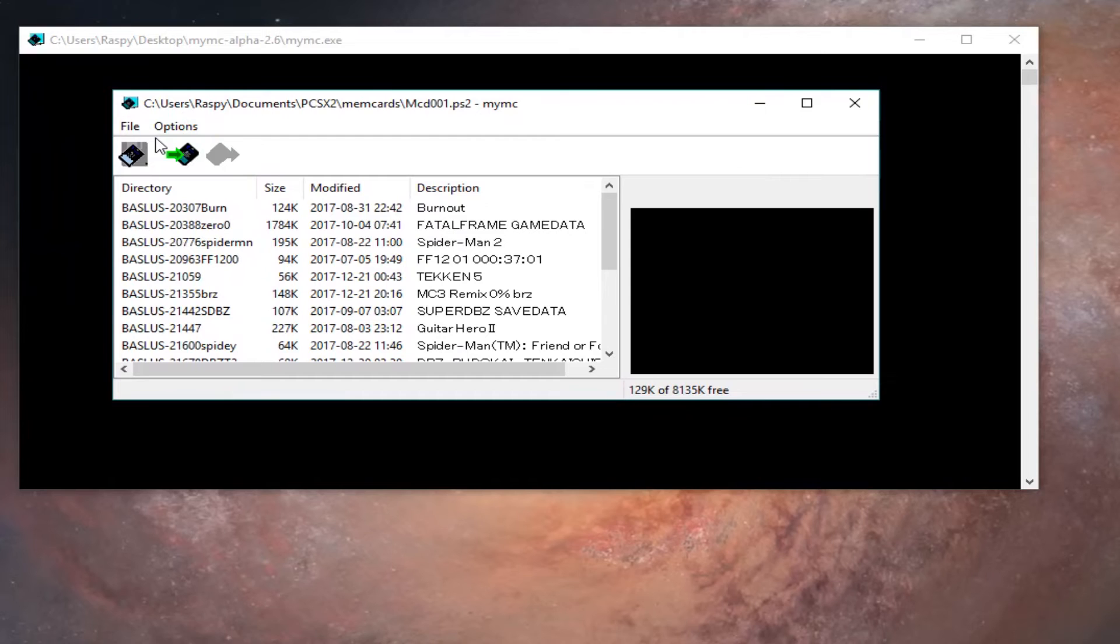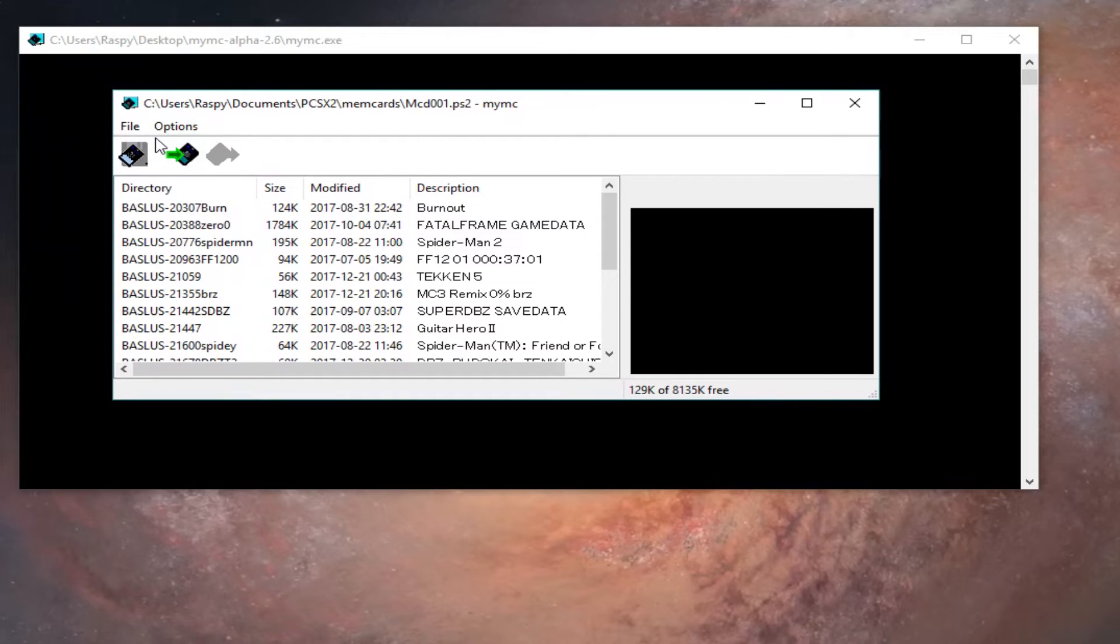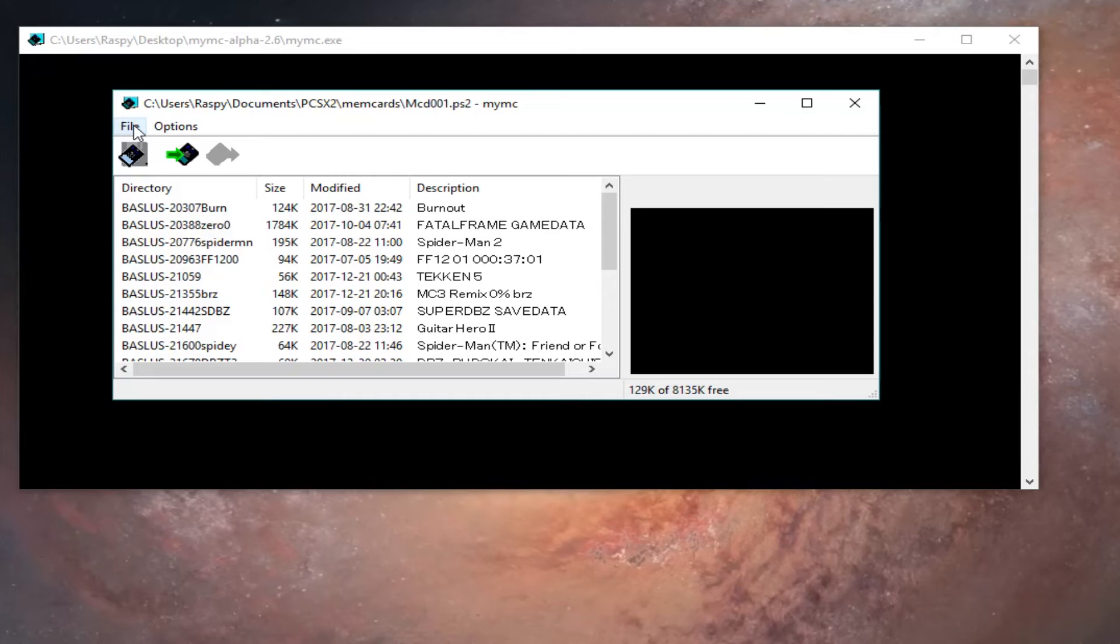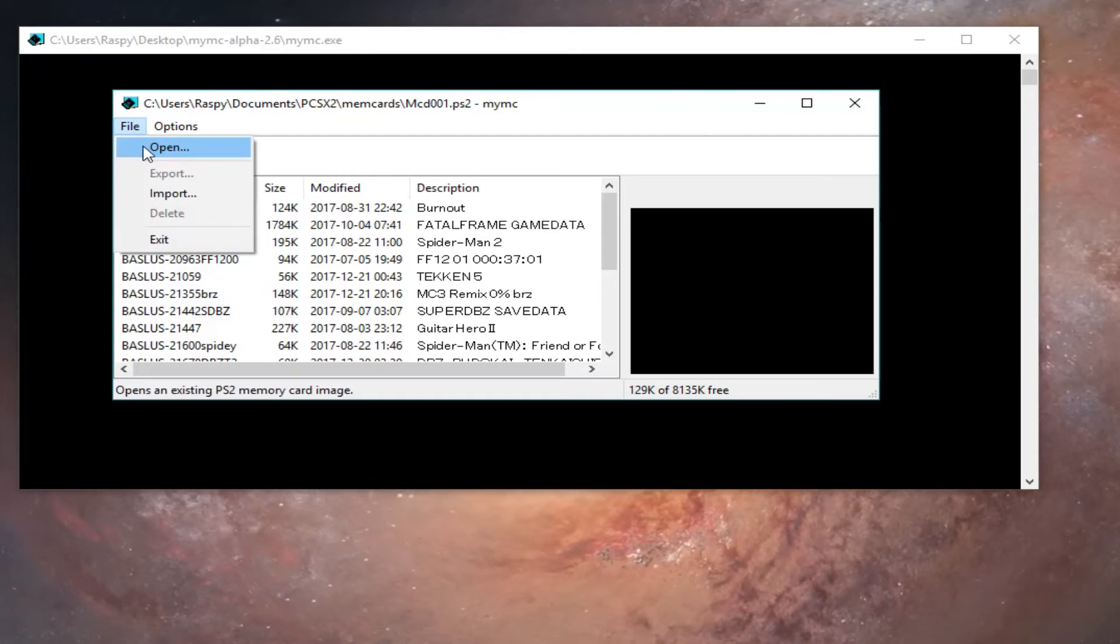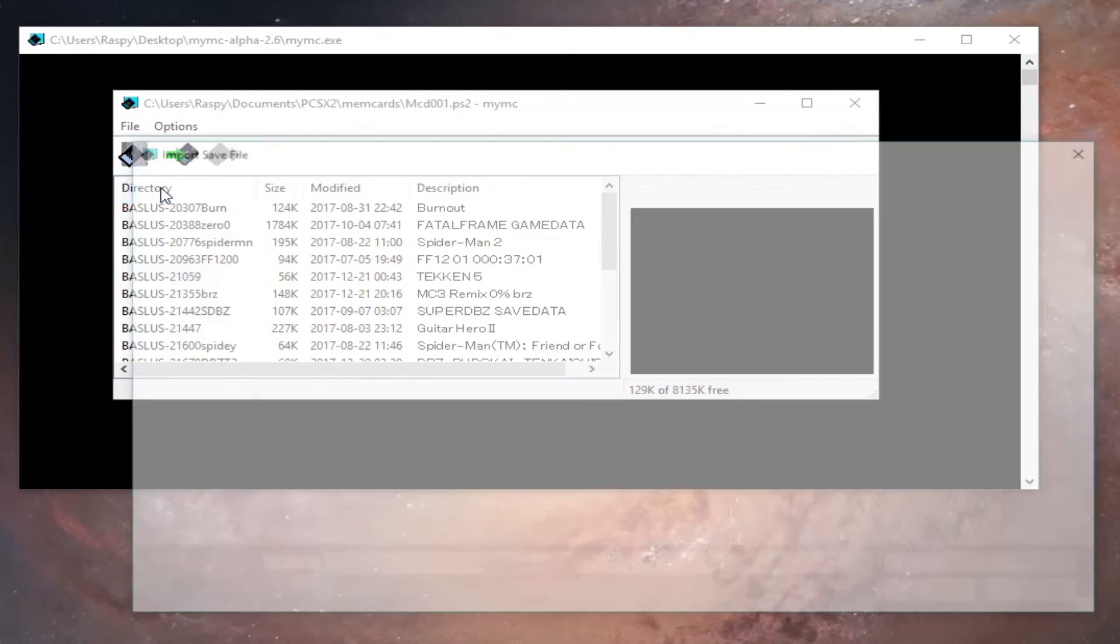After you create your save, use MyMC to import the save which was shown at the beginning of the video. All you have to do is open MyMC and then go to File and import the save game.